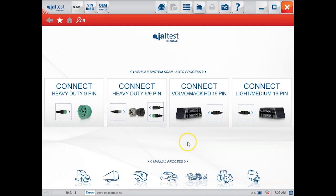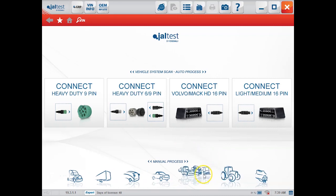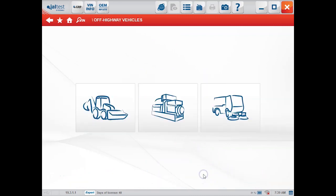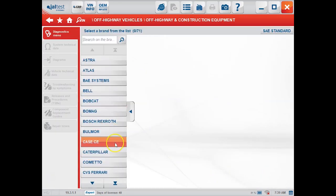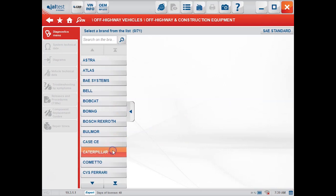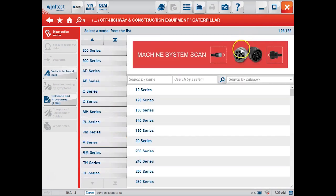We're using the Kajali Jal Test software here. We're going to choose our off-highway module to start with, pick heavy machinery, and choose our manufacturer.